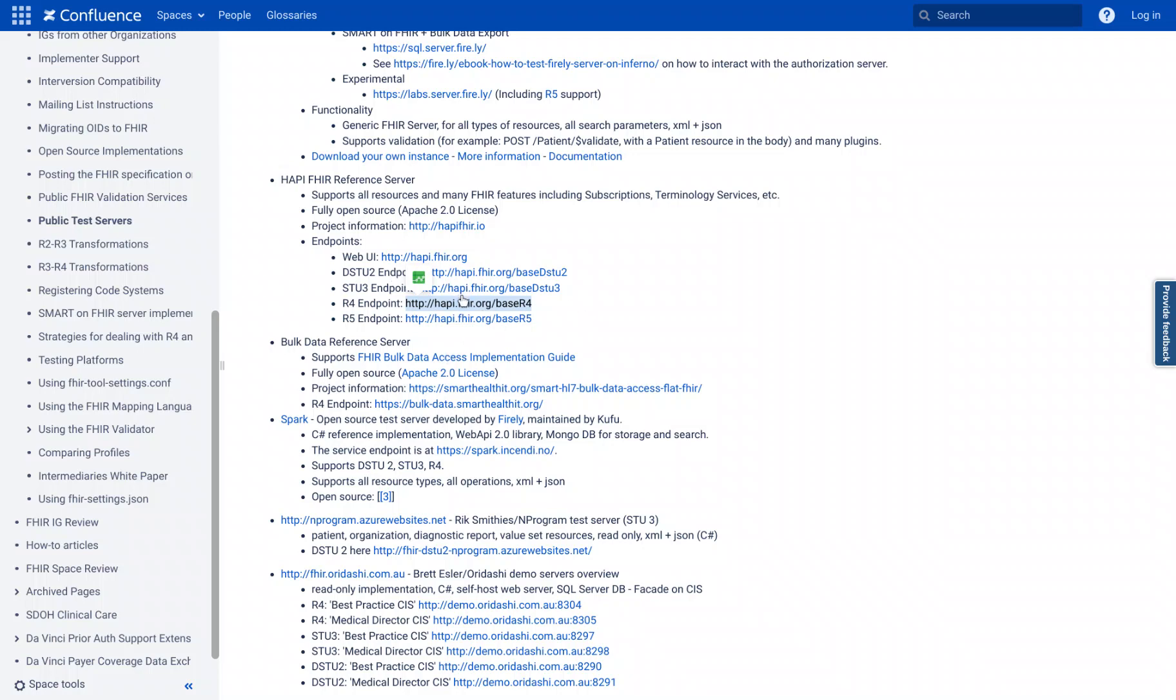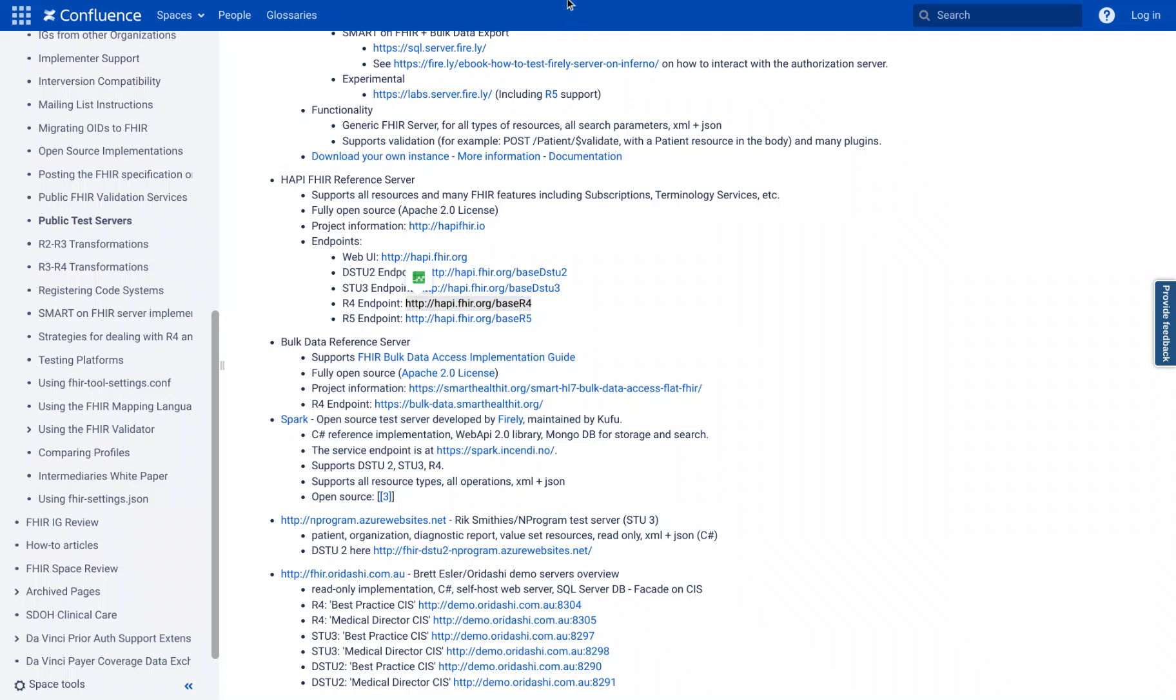But basically, we want to copy this URL. I'm going to tab back over to my Postman and just copy it in here where we're going to place that FHIR server URL.